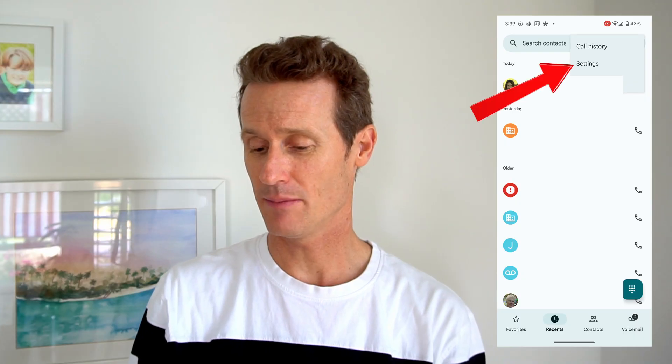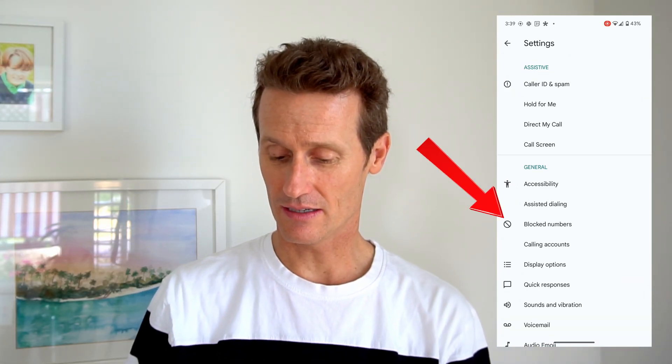If you want to make sure nobody contacts you except people specifically in your contacts list, you can use one of the third-party apps, or on a Pixel phone go to your phone app settings, click Blocked Numbers, and toggle on 'Unknown' to block calls from any unidentified callers. That adds an extra level of filtration, but third-party apps like those listed are also great at blocking unknown numbers or numbers not in your contacts.